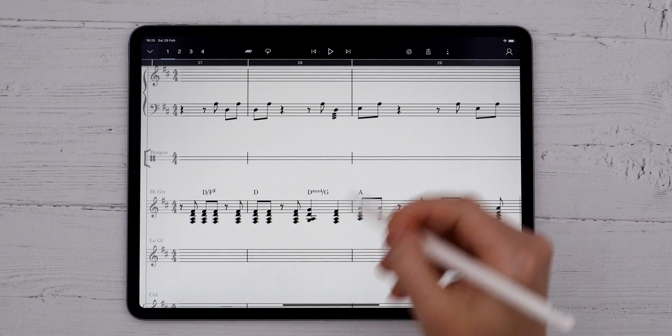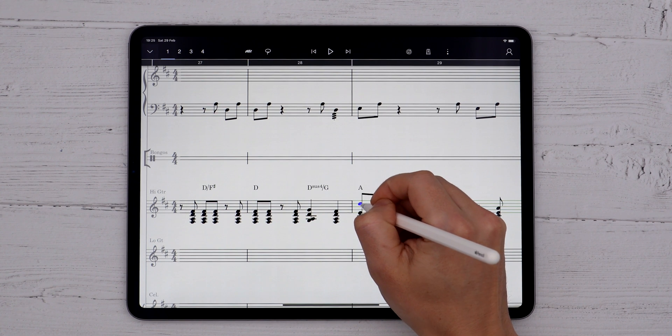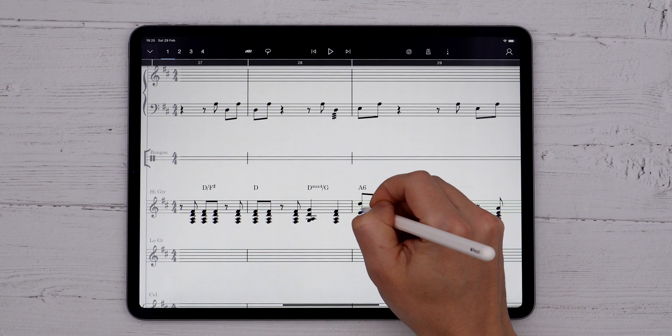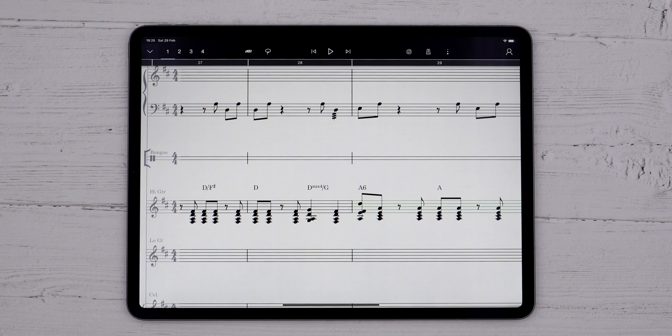You can edit these chords, erase them, and they update automatically if you change the notation. This can save a lot of time.